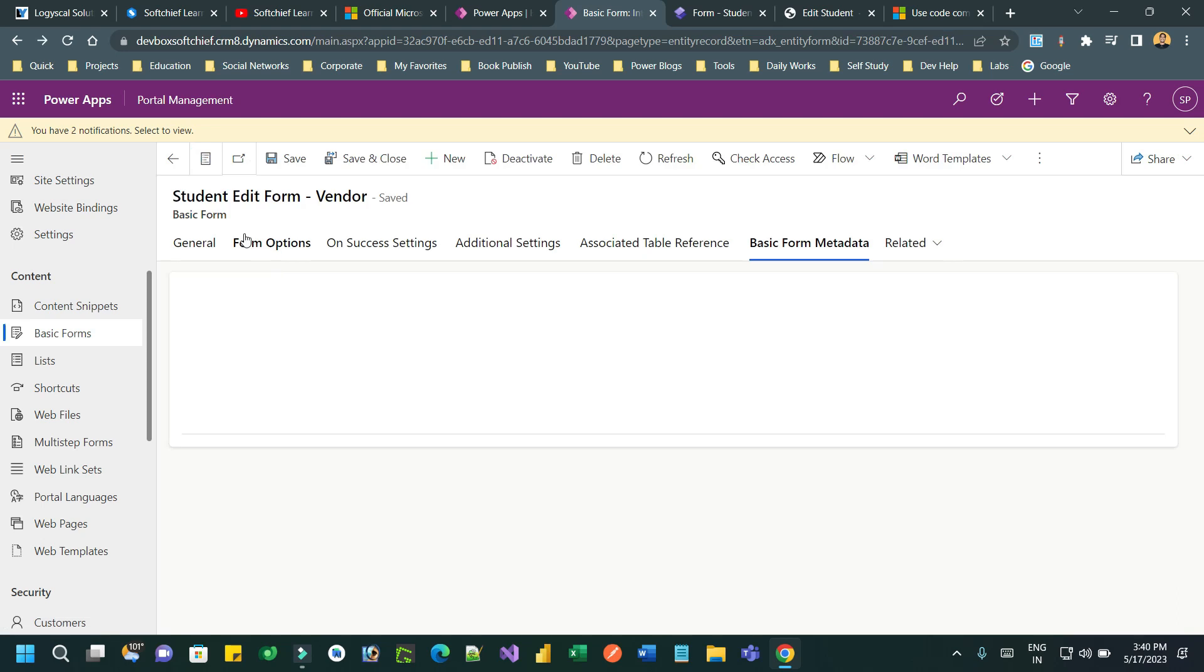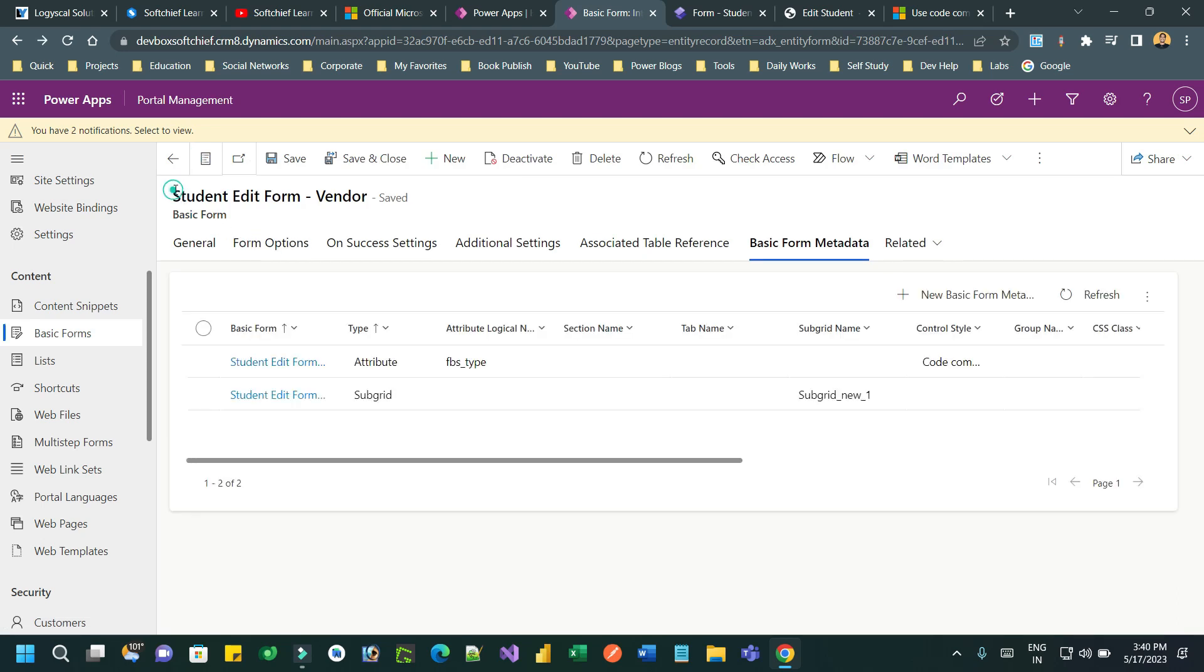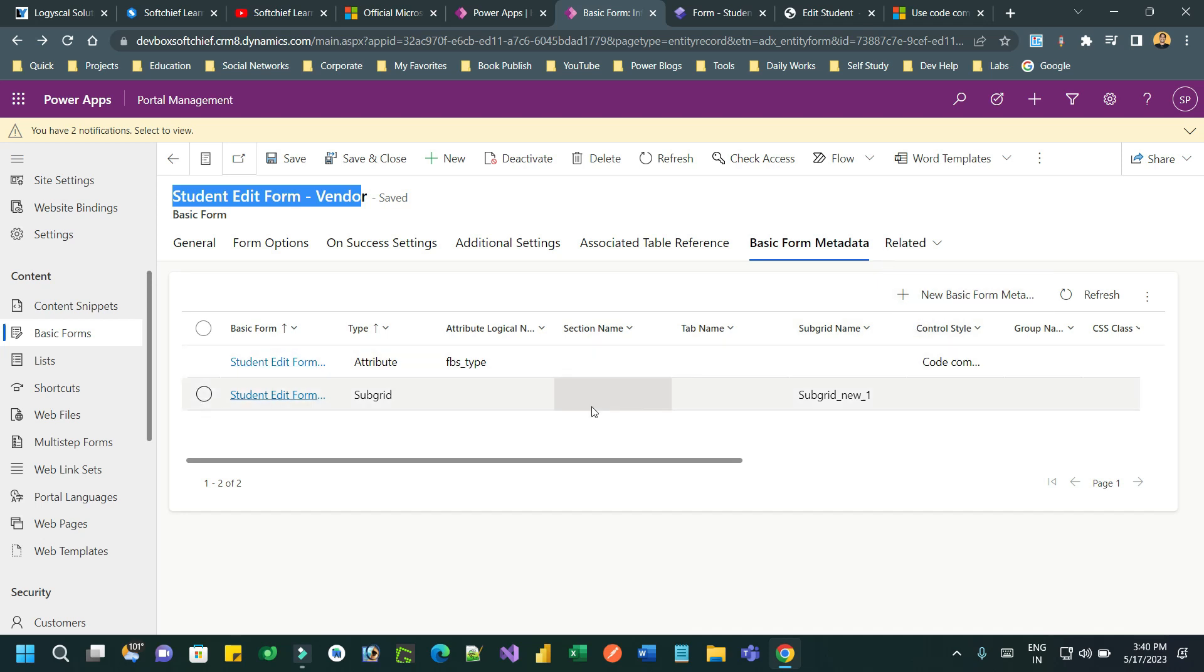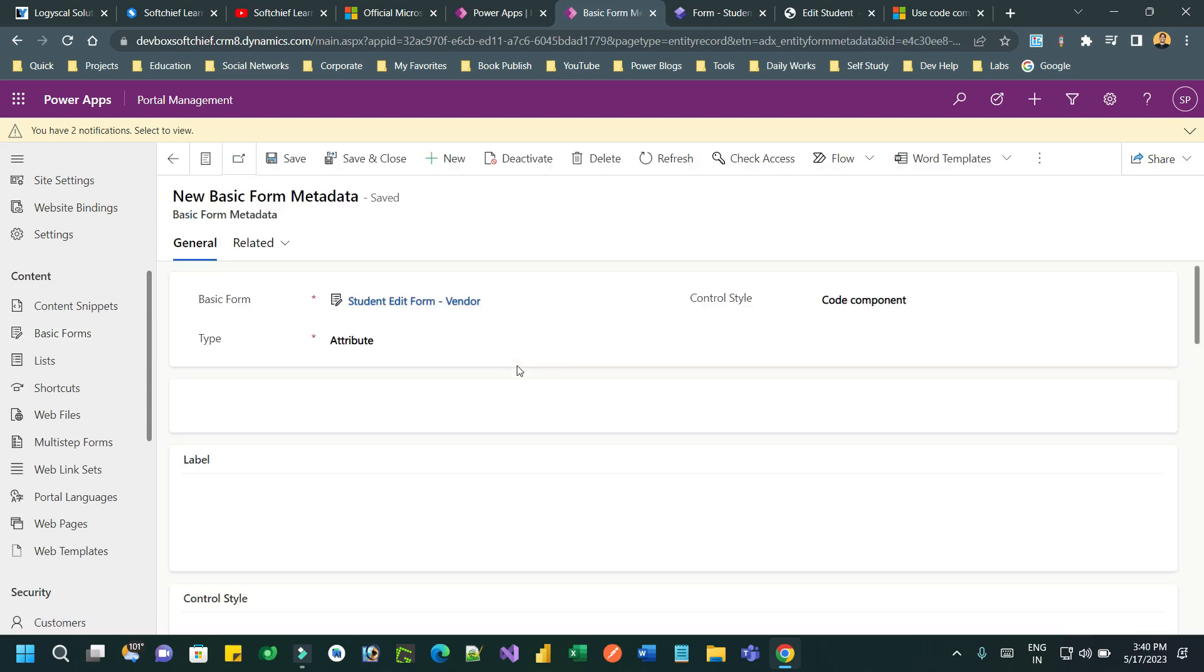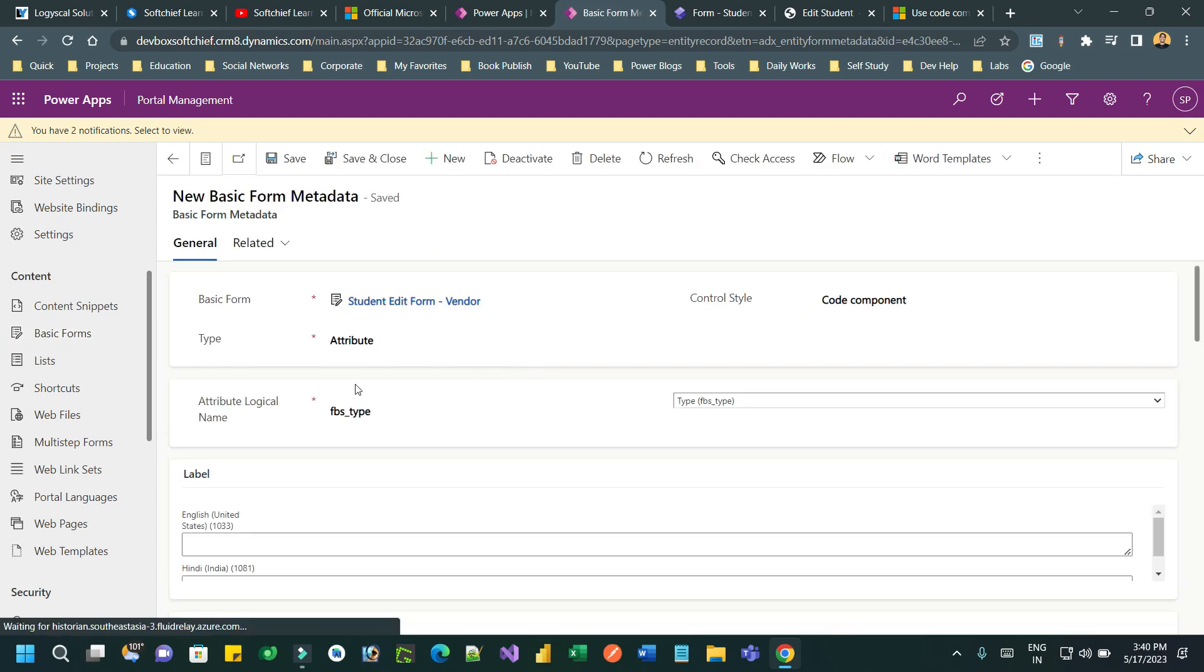This is the basic form I am using. I will open this basic form, go to new basic form metadata, and add a new basic form metadata.